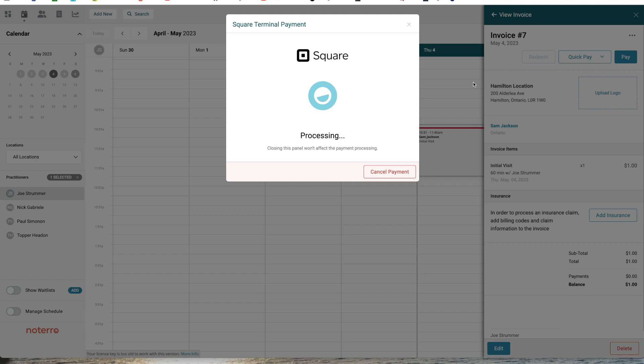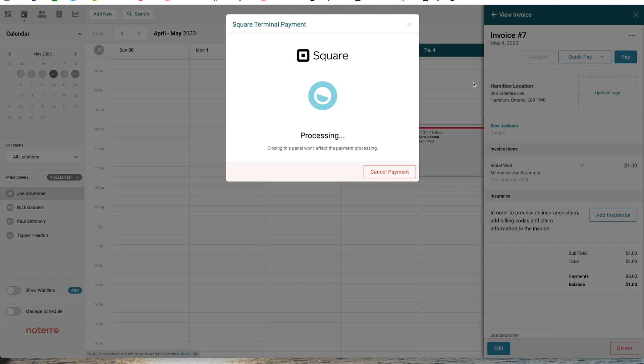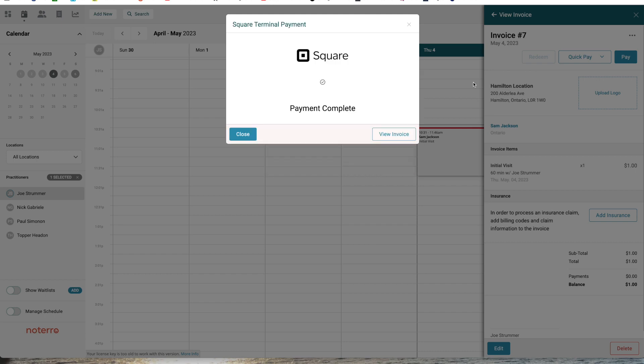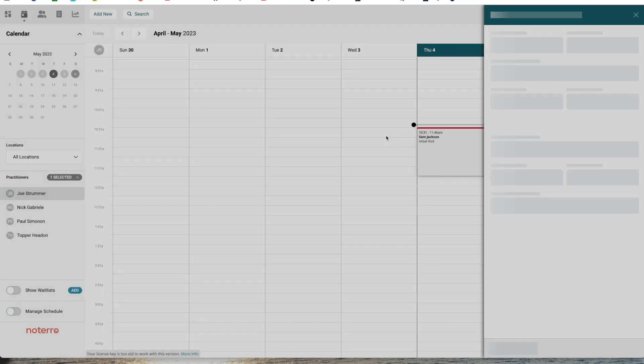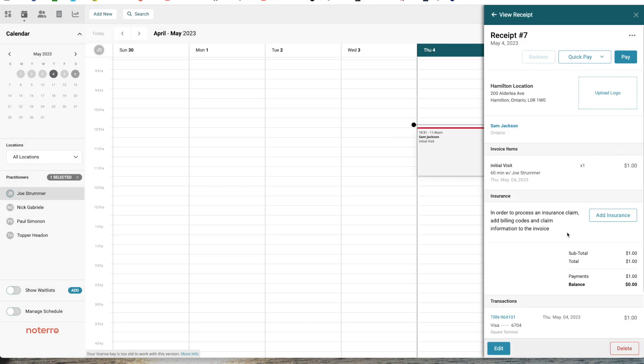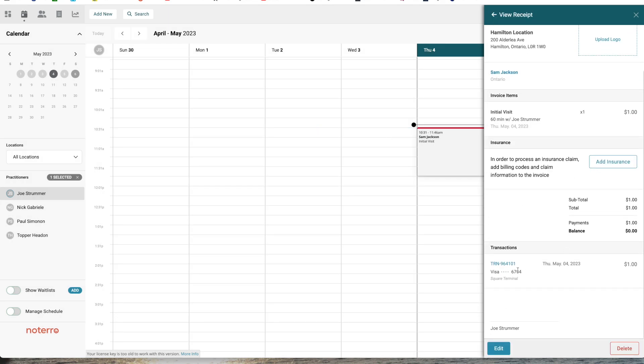The payment is going to be sent through back to Notero. I can click view invoice, and I can see that I have a transaction from Square and the invoice has been paid off.